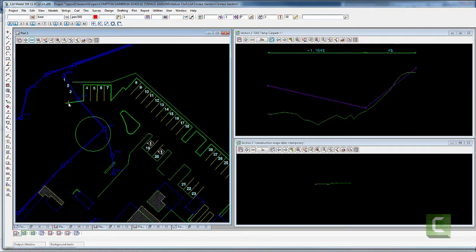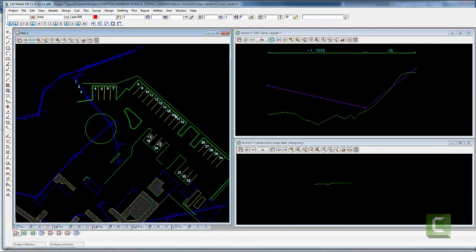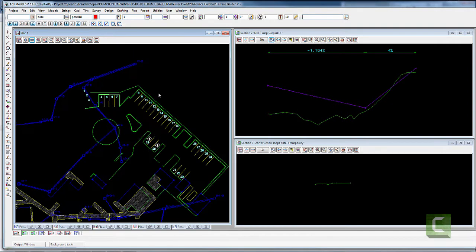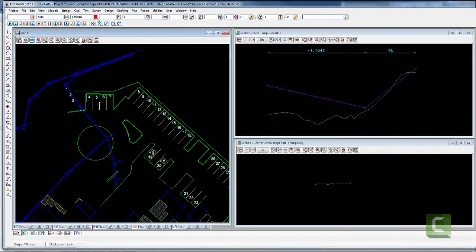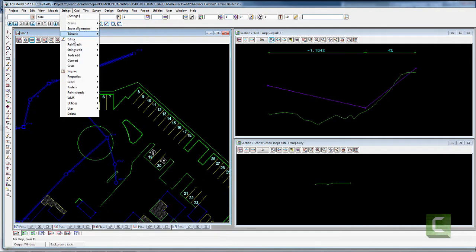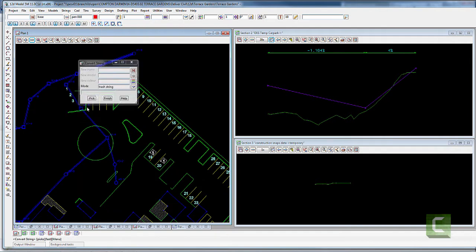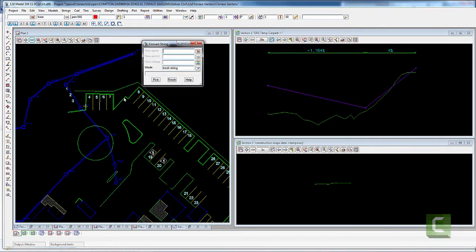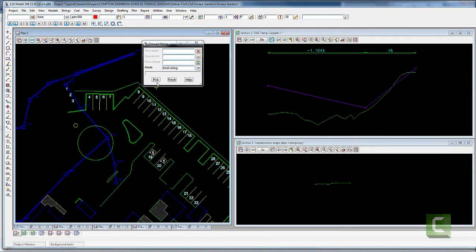Now I want to run a template which shows the kerb along these alignments — the islands and the roundabout. There are a couple in there, so I'm just going to quickly demonstrate one. I'm going to convert this CAT line, this pilot line, into an alignment.